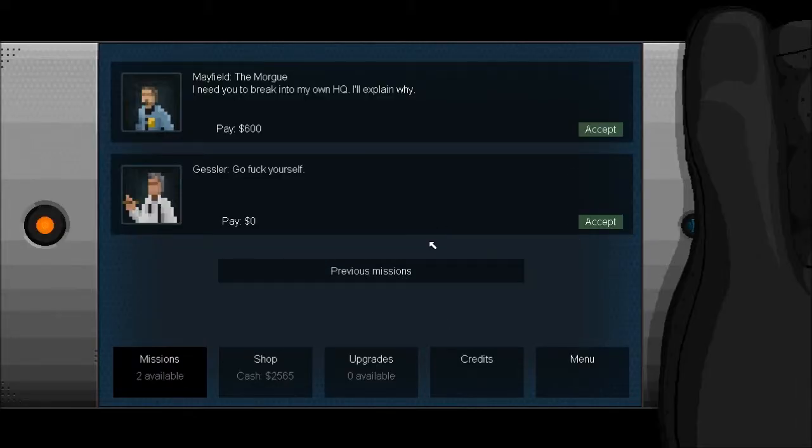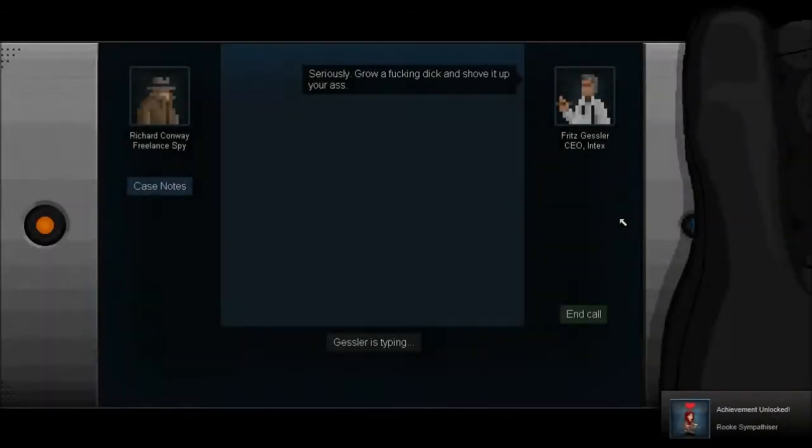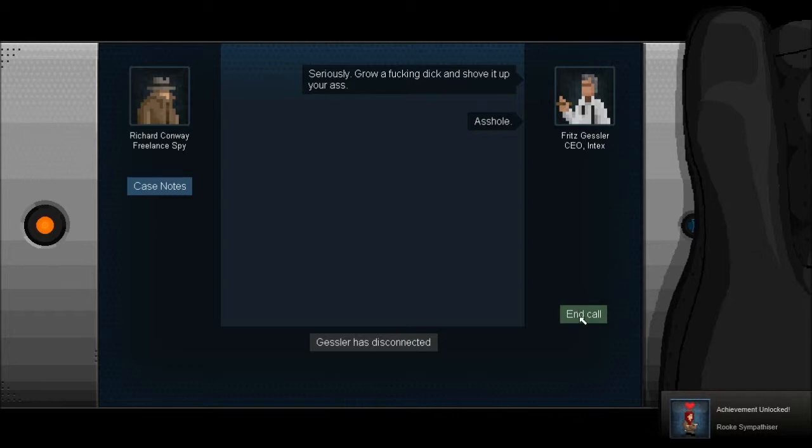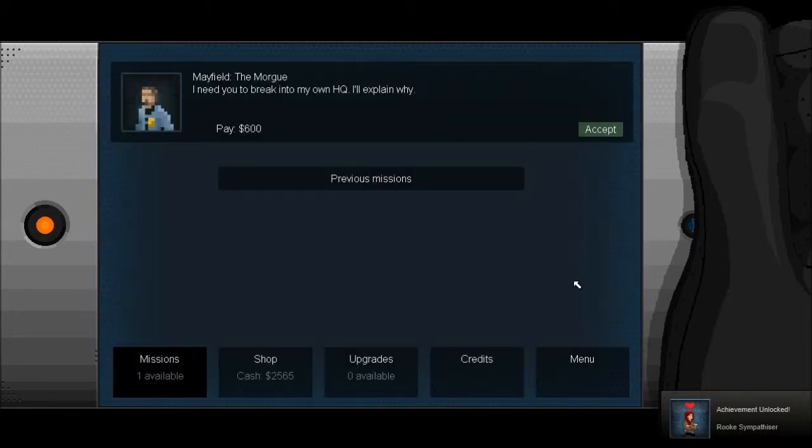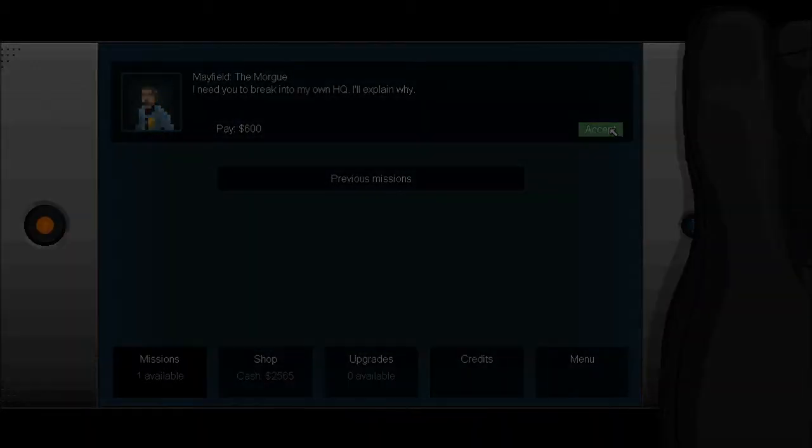Guessler go fuck yourself, pay zero dollars, sounds like an interesting mission. We're back with the chief of police, he wants us to break into his HQ. That sounds like an interesting mission.